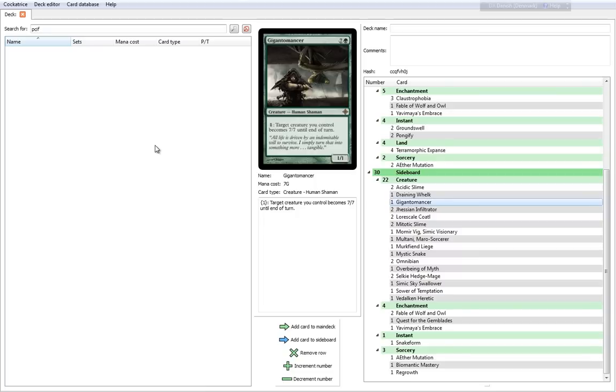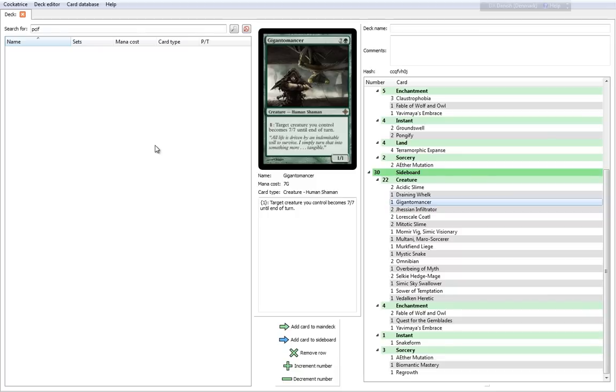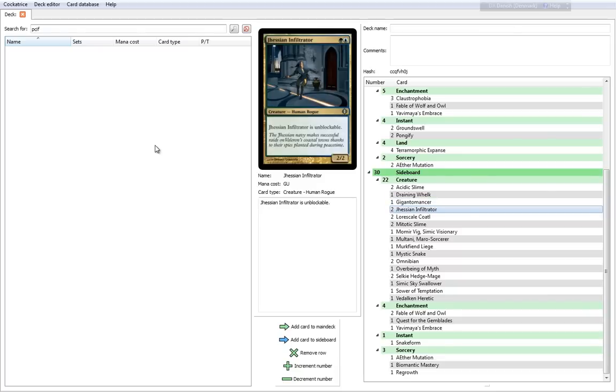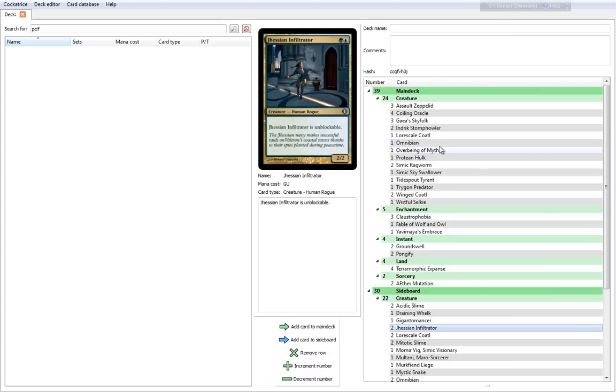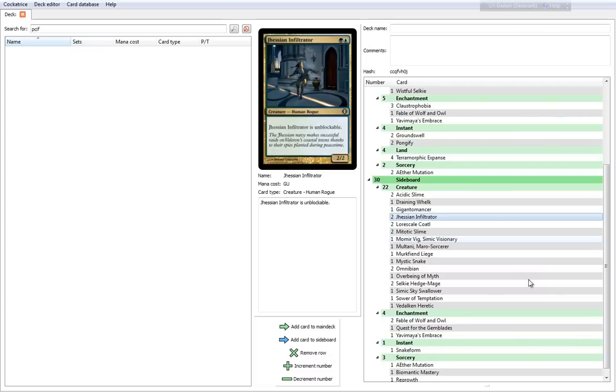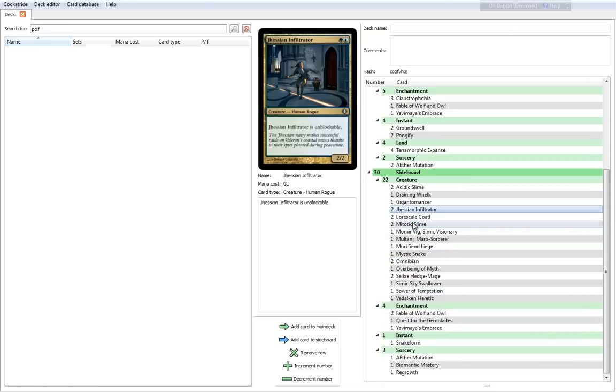Gigantomancer is a card we know as well. I think it was in Ancient Wilds. It's an 8 cost, 1-1 that is able to make all your other creatures into 7-7s if you have enough mana for it. Jhessian Infiltrator is a 2 cost, 2-2, which is unblockable. Nothing spectacular. I think it's a little unspectacular. It doesn't really work that well with the theme. It's not synergistic in any kind of sense. Maybe one of you guys can give me the scoop on why they would include this card, aside from just some flexibility.